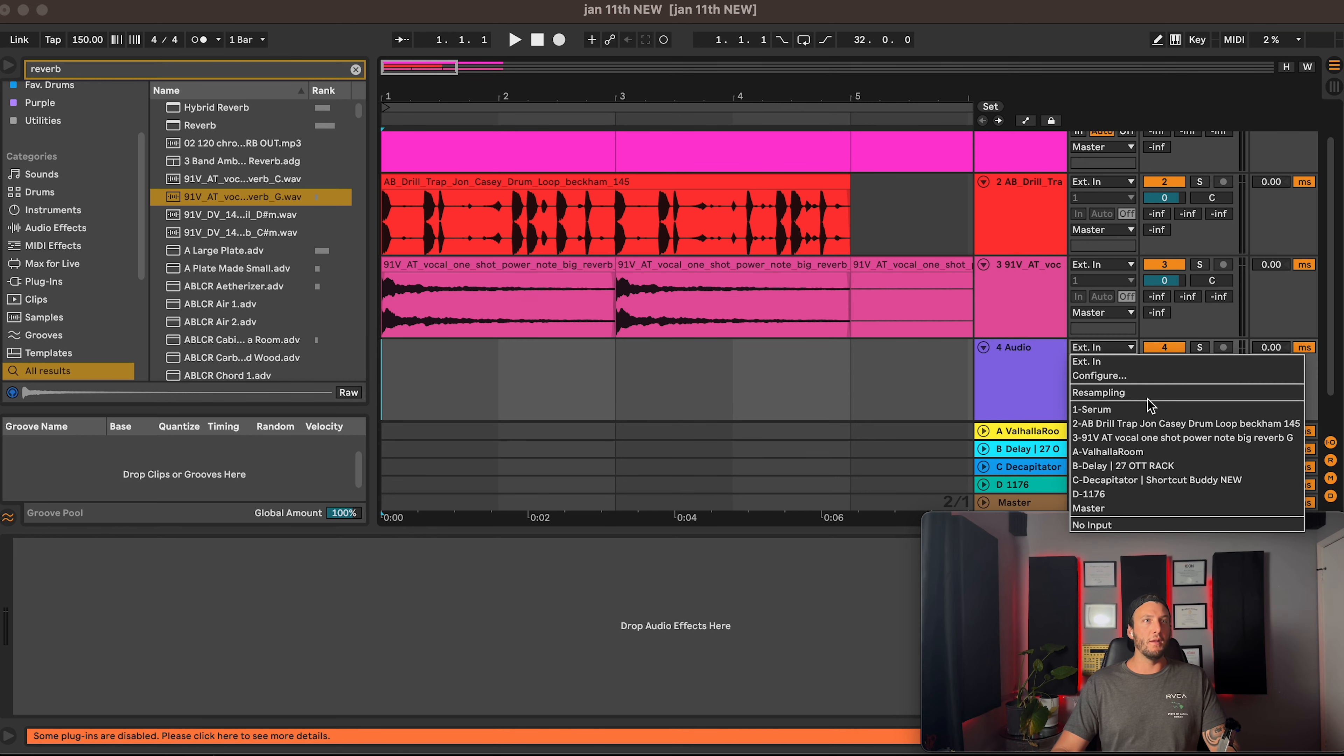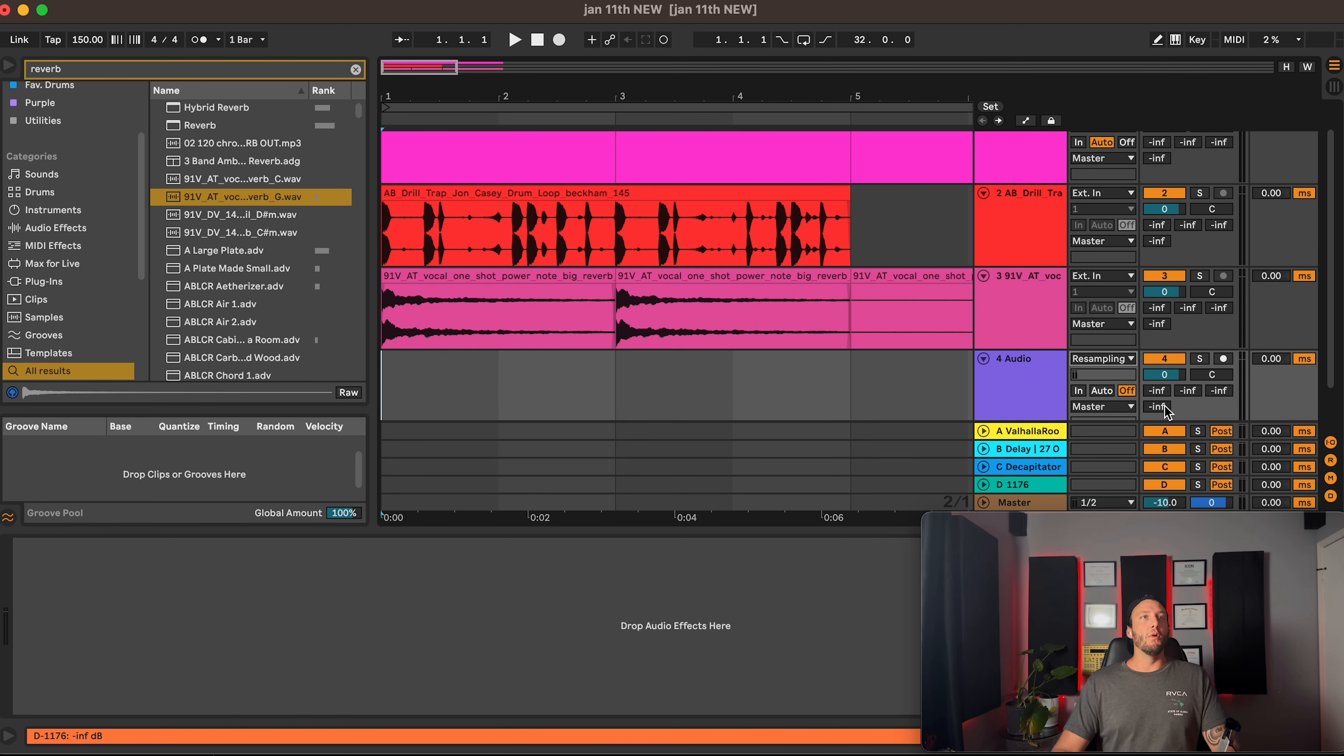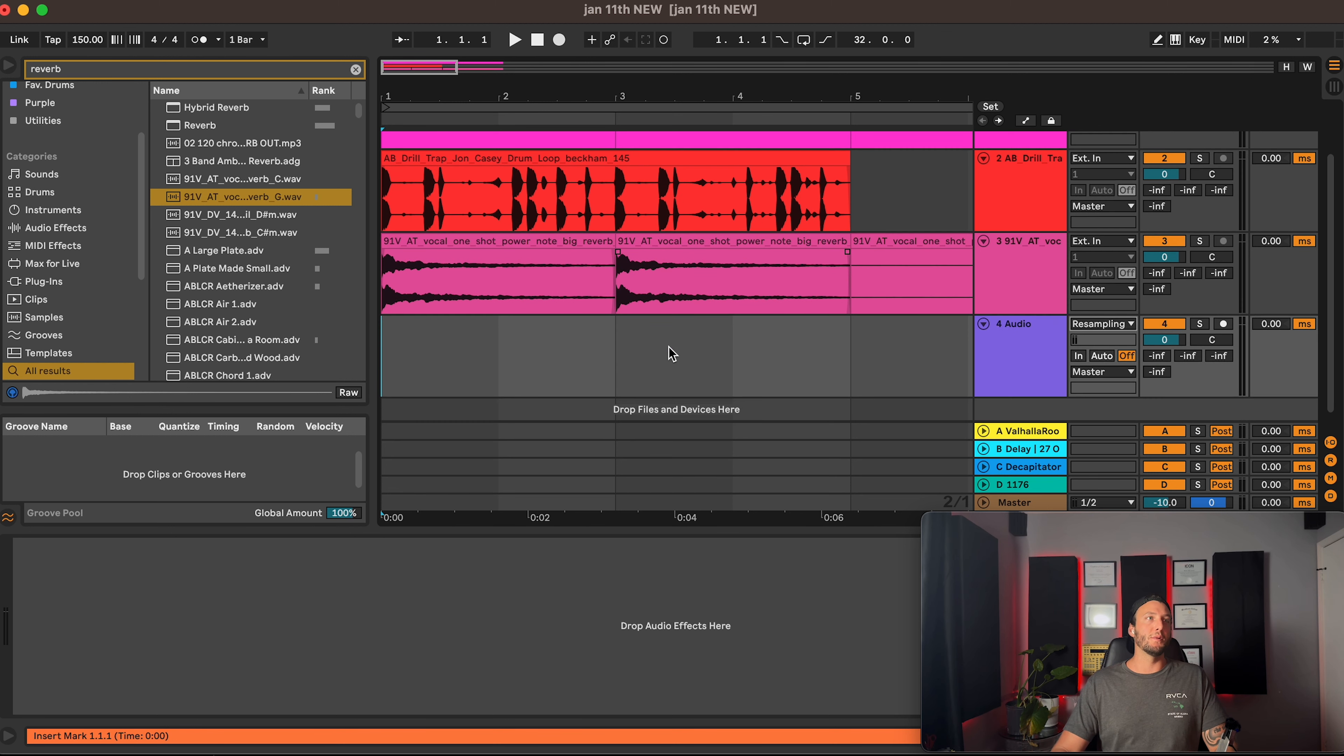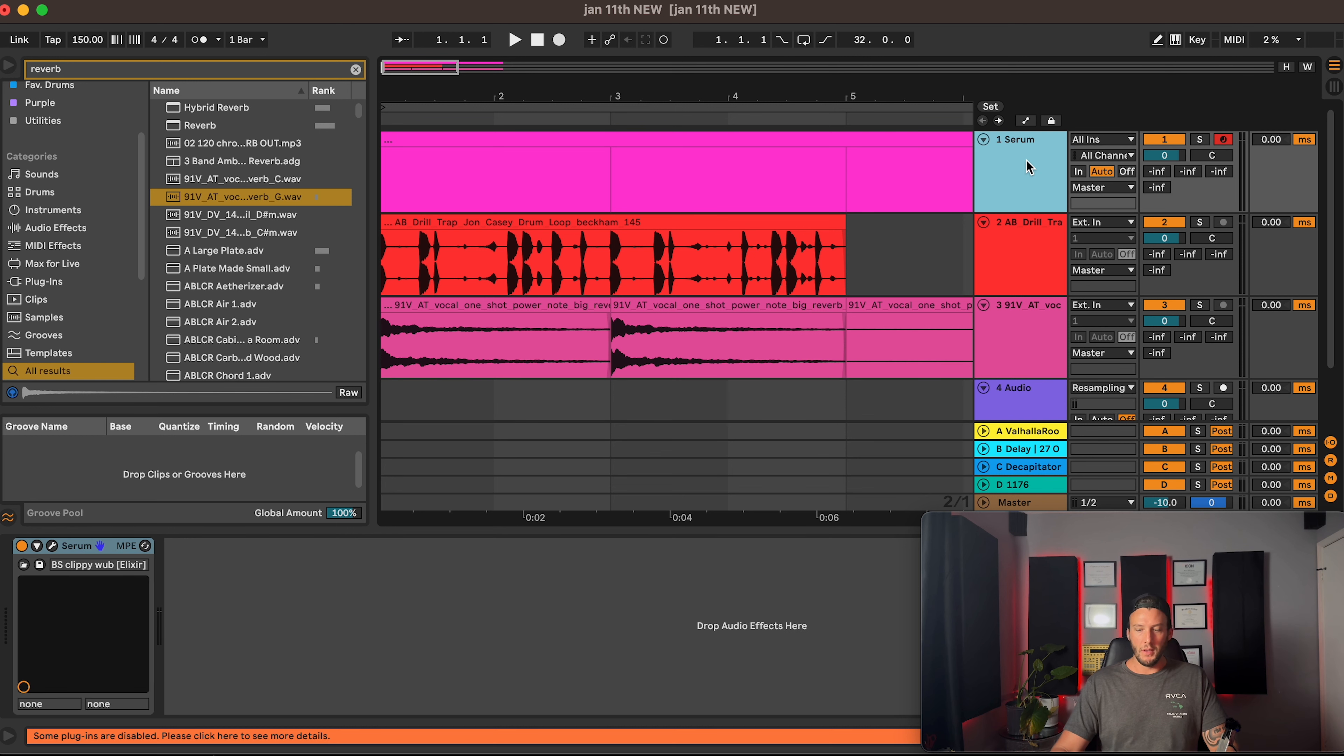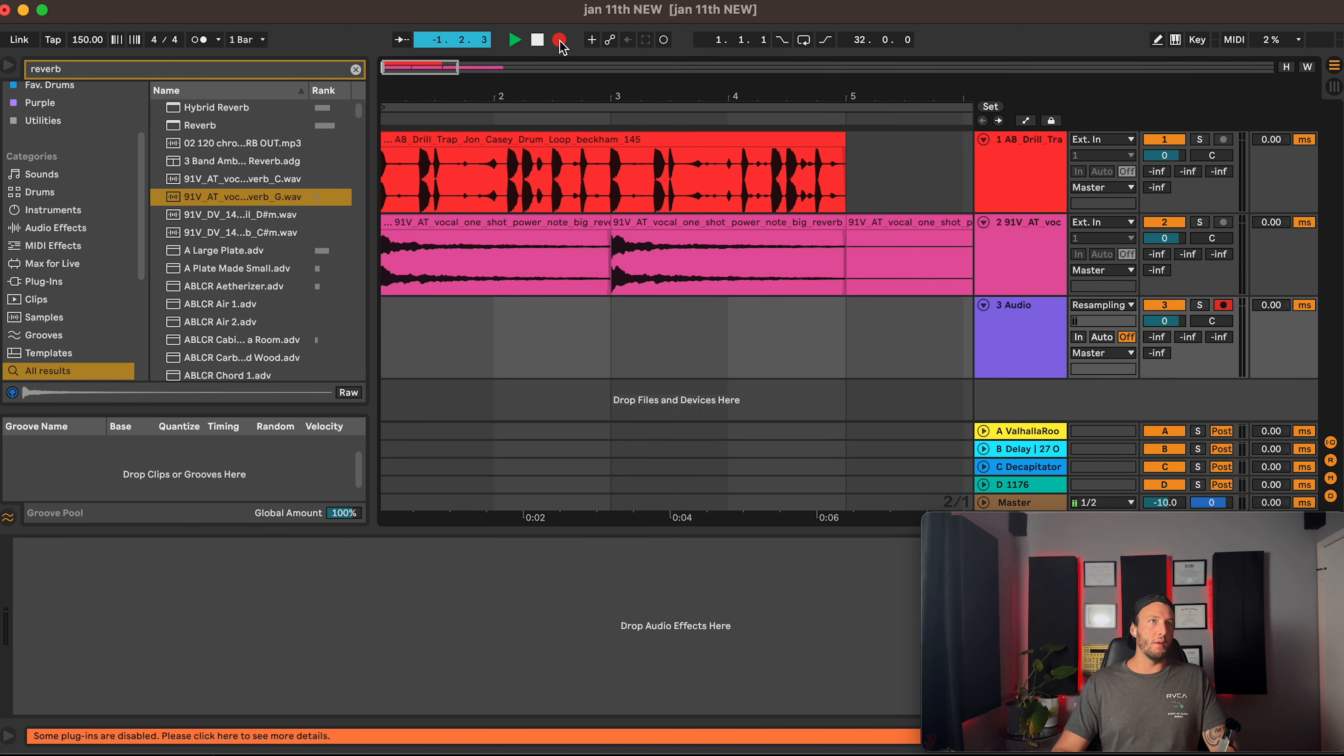to External In and Resampling. We are going to solo the tracks we want to resample, which in this case is going to be all of them, and we are going to hit record, arm our track, and then